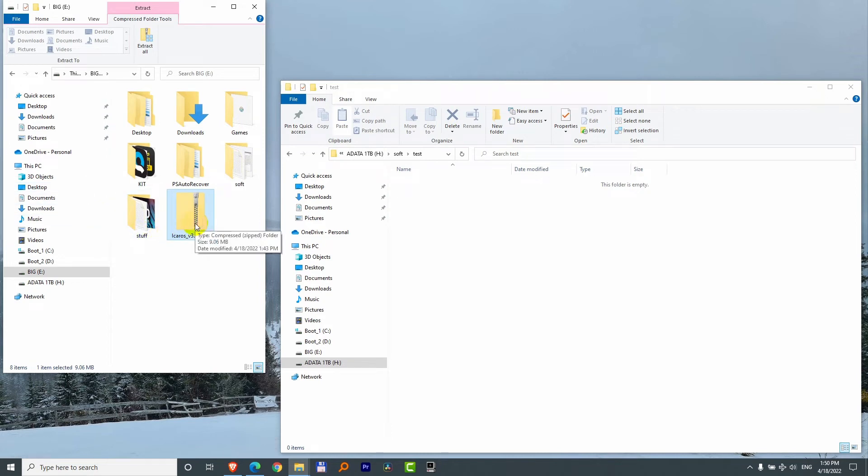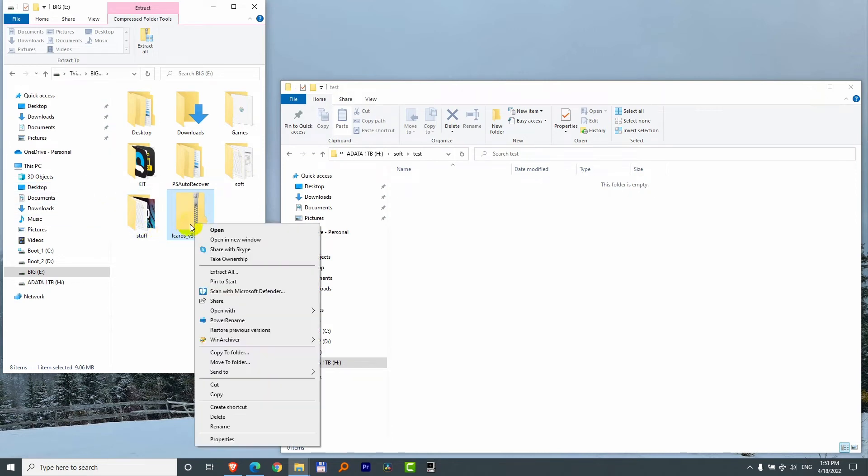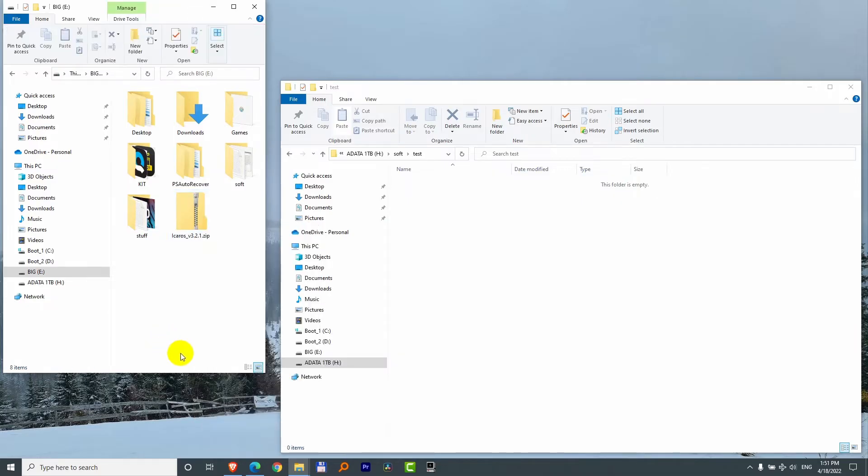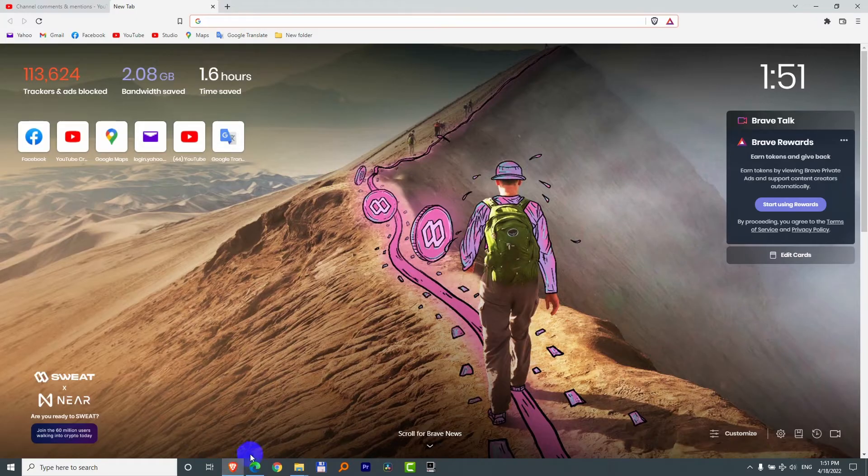Here's the zip file. If you have another program, for example this one WinArchiver, you can extract it with that one or just open a browser.